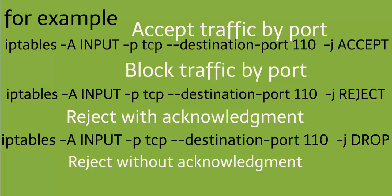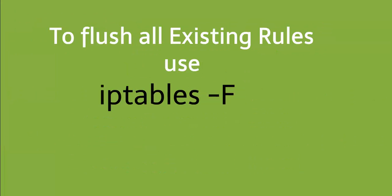For example, to flush all existing rules, use iptables -F.